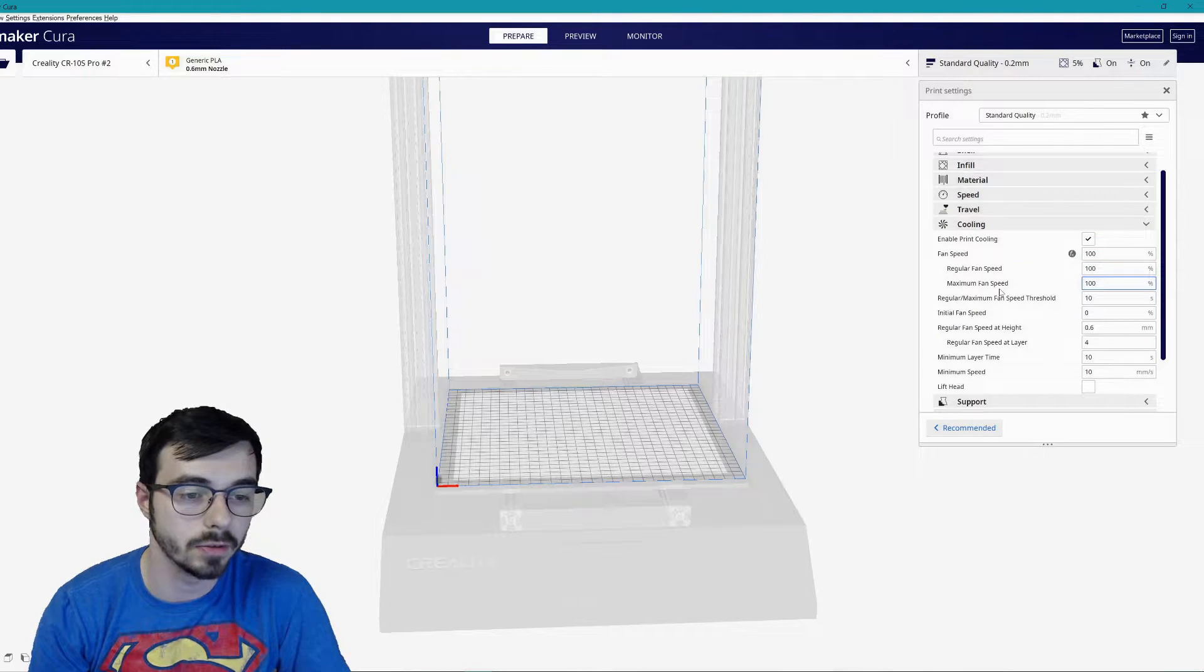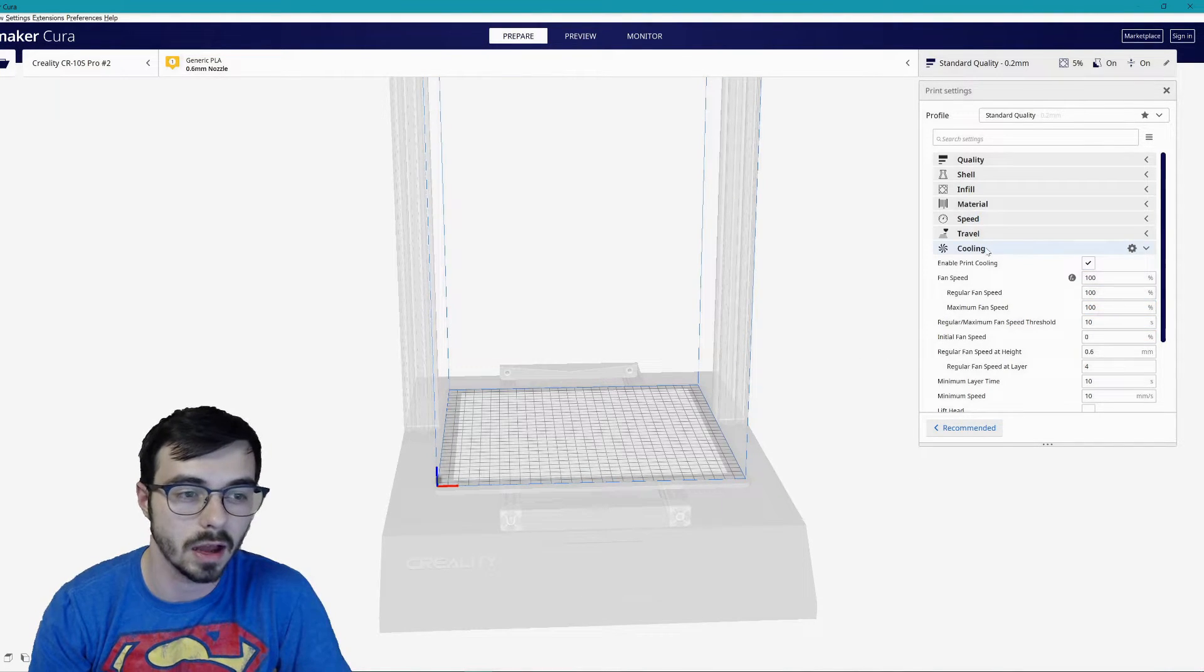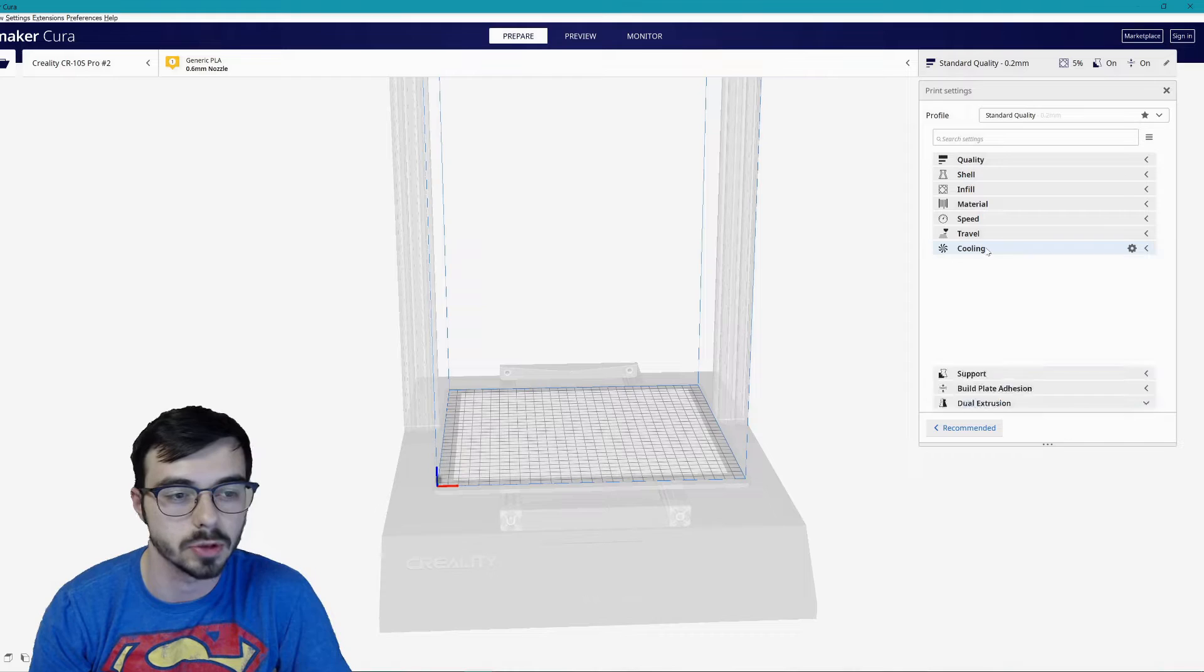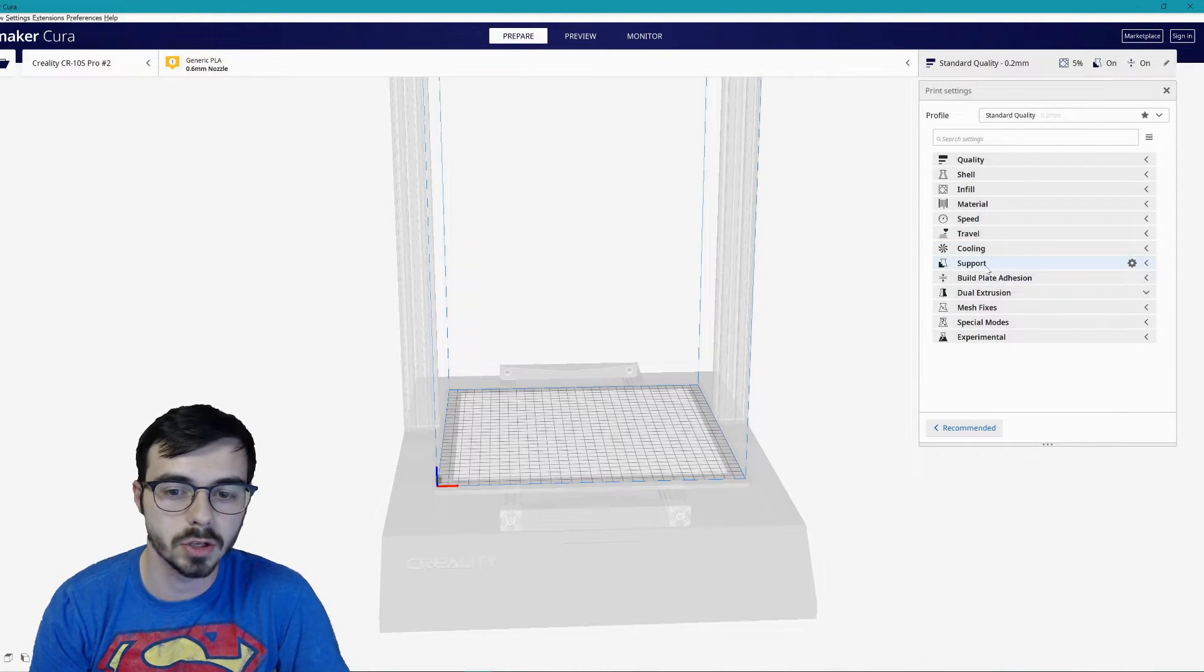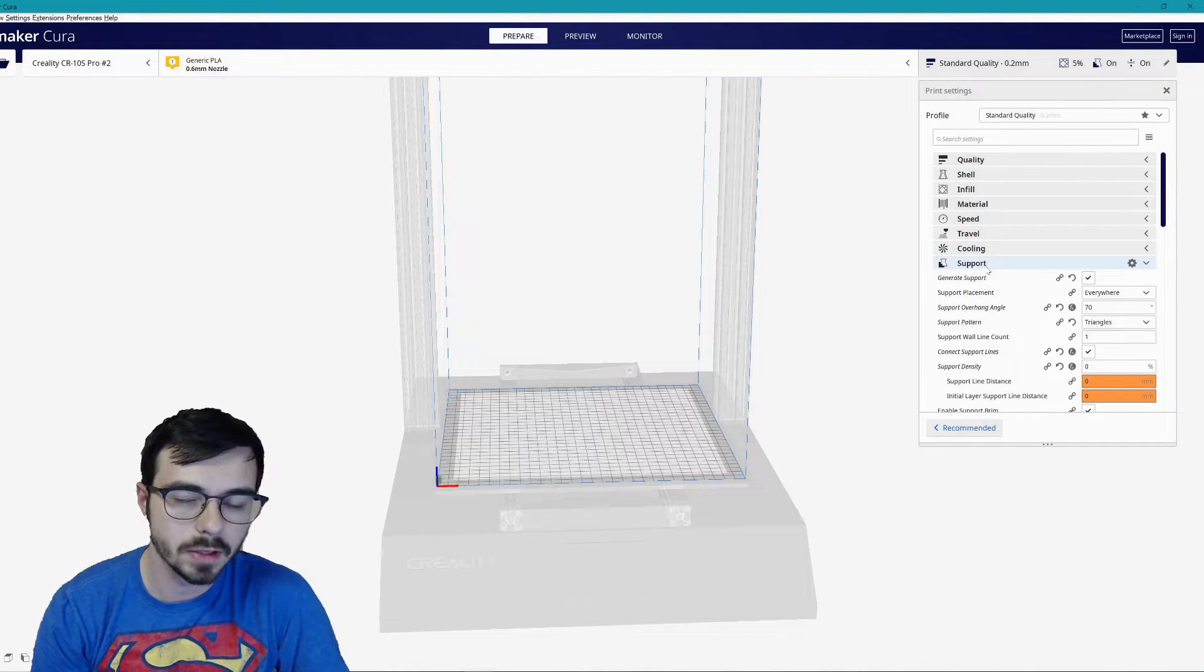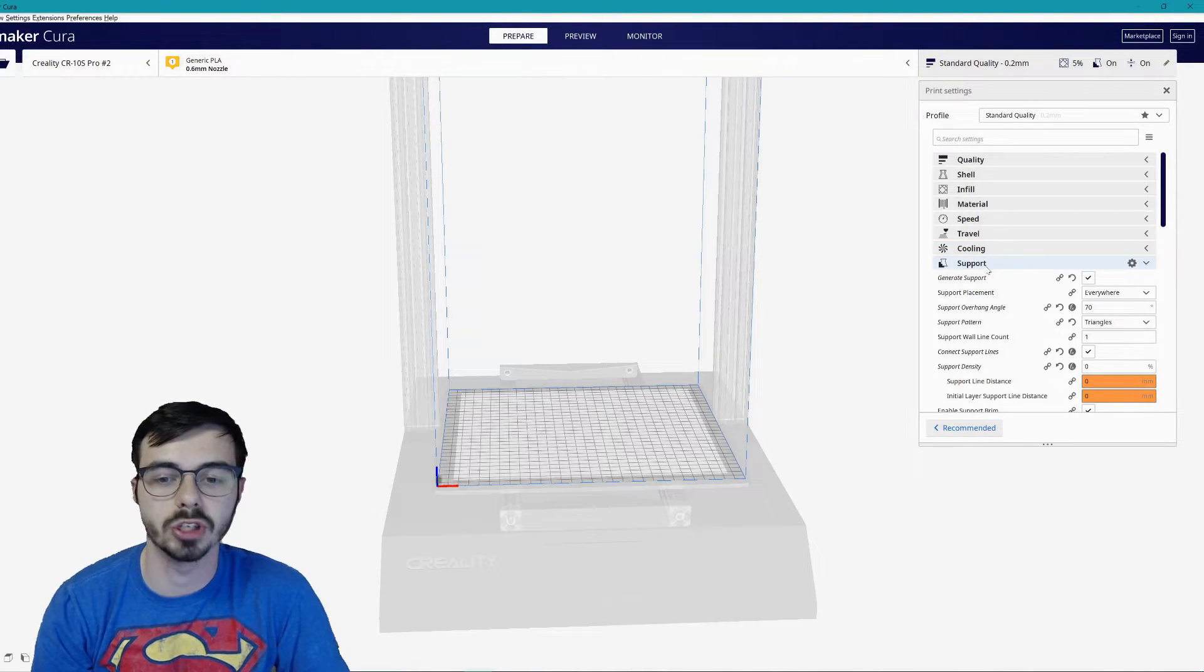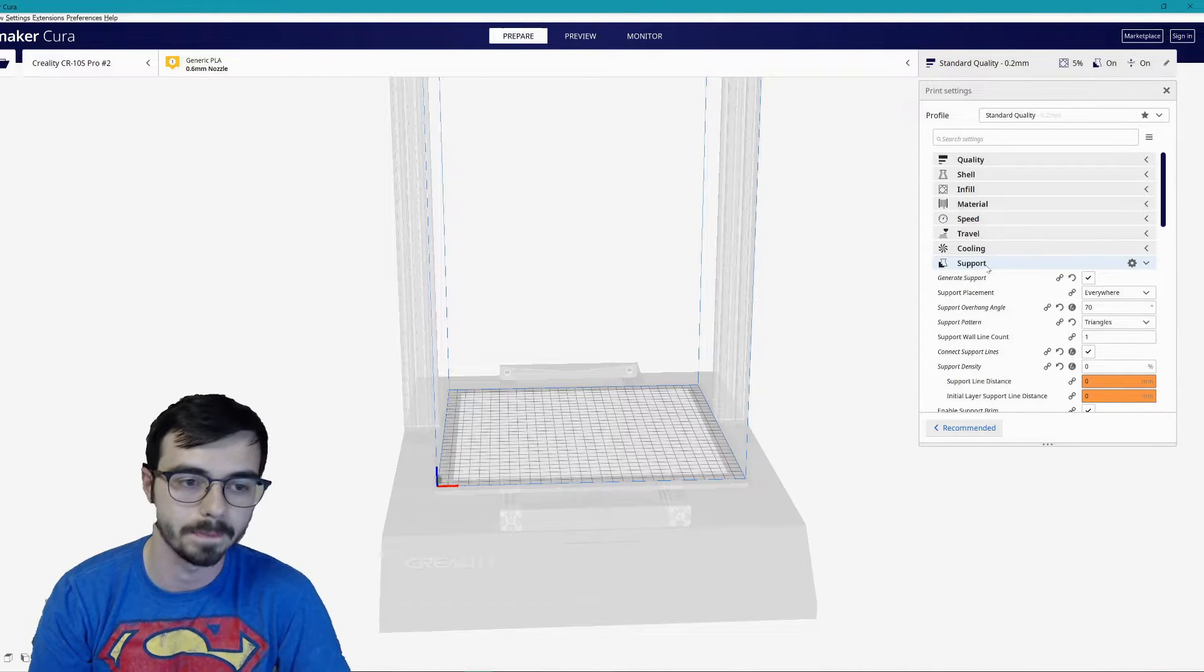For cooling I don't believe I changed a single thing. I think everything is exactly in stock. I've had no problems with my cooling.